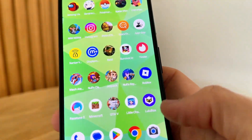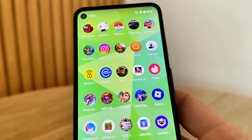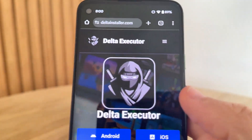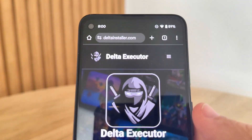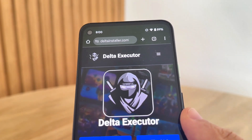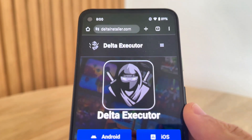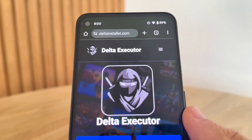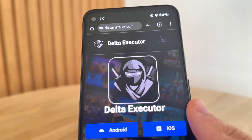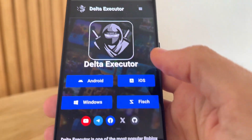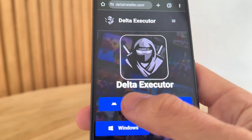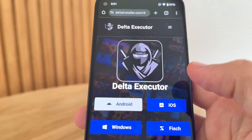So we're going to come over here to Safari, Google Chrome, or Firefox and visit this website called www.deltainstaller.com. Make sure you go ahead and visit that website — www.deltainstaller.com — the official one, and select either Android or iOS.